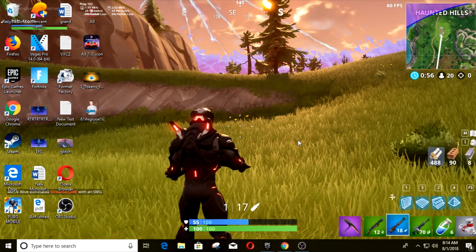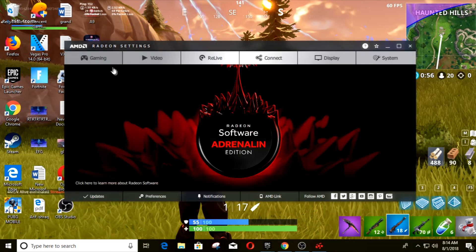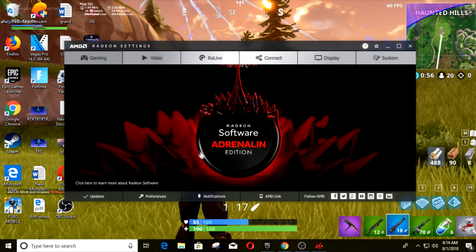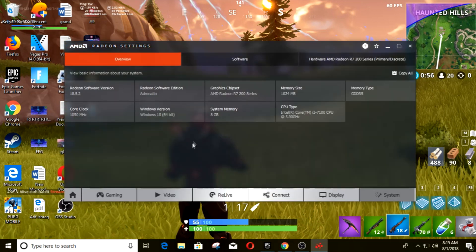So if you're an AMD user and your software version is 18.7.1, which I'm going to show you in a second, now if your Radeon software version says 18.7.1, then you have to change back to 18.5.2.